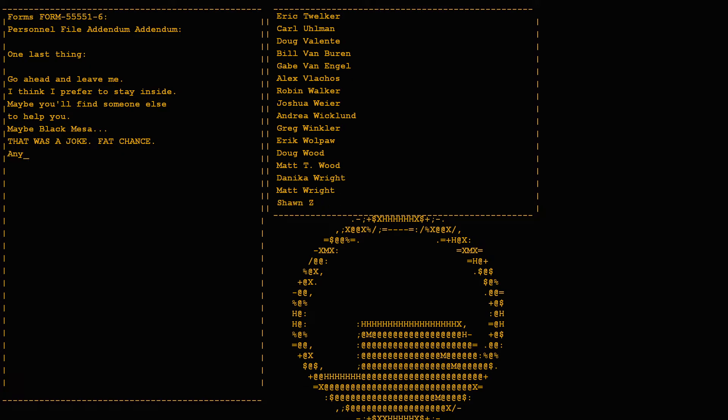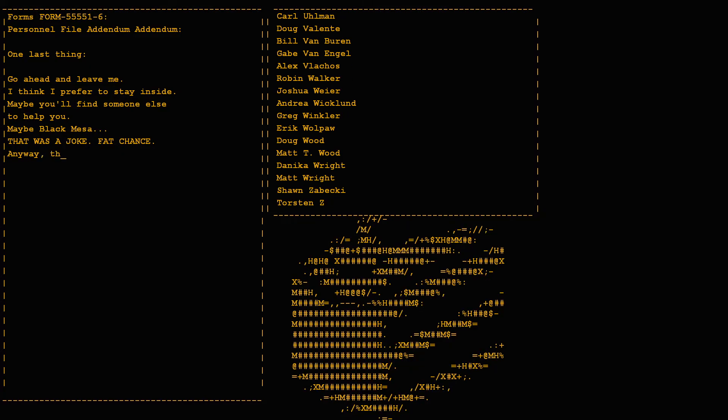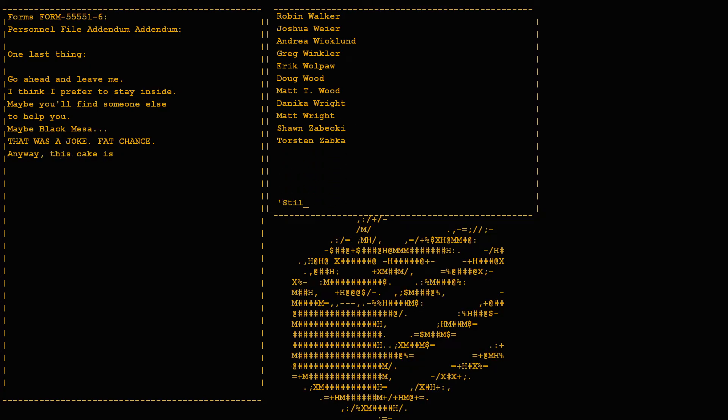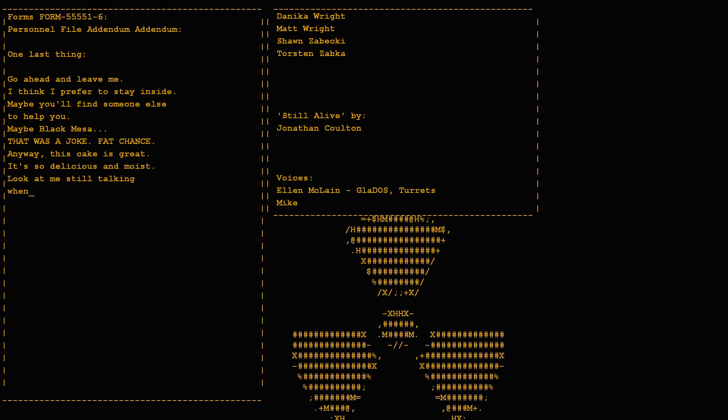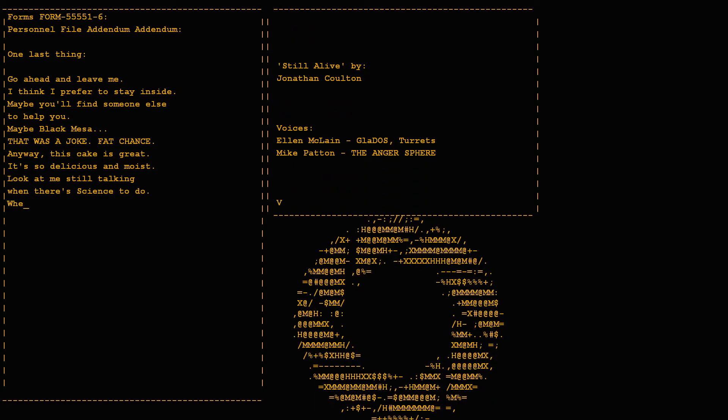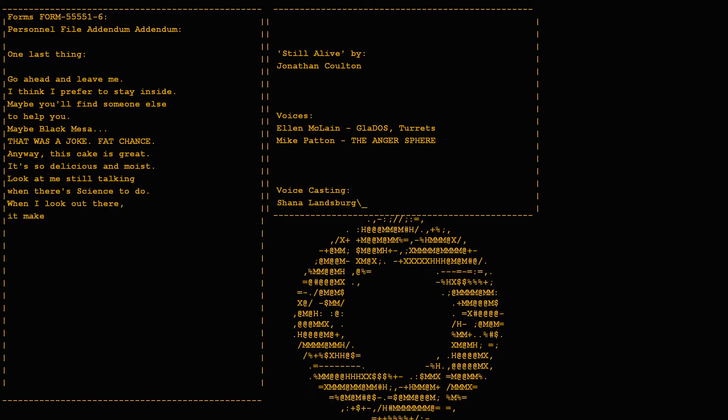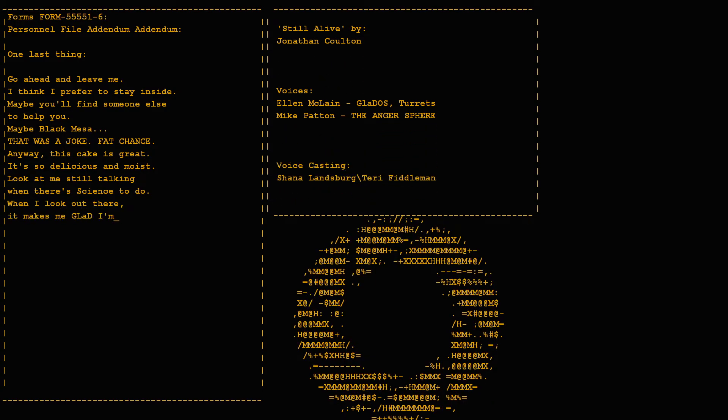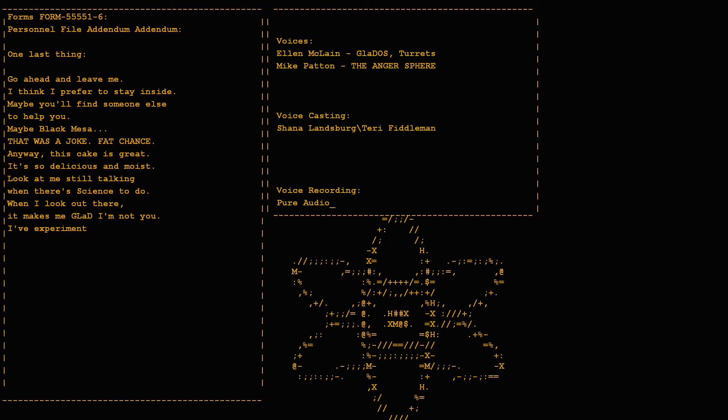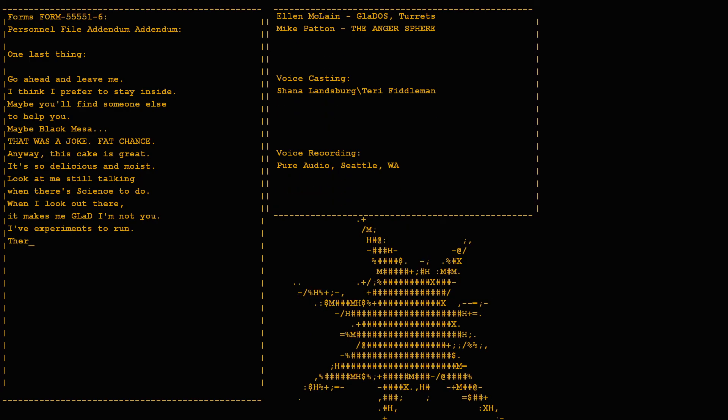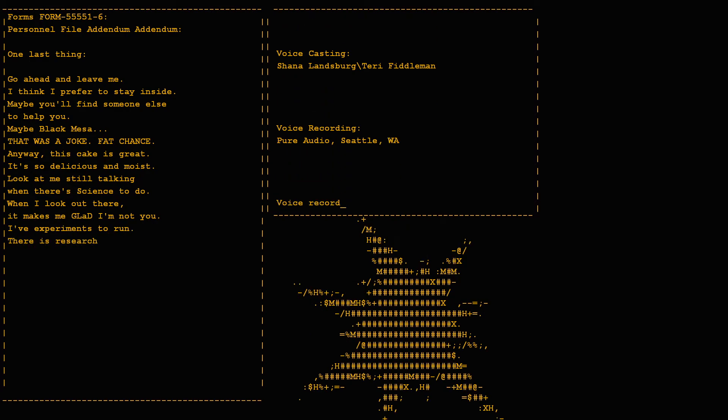Anyway, this cake is great, it's so delicious and moist. Look at me still talking when there's science to do. When I look out there it makes me glad I'm not you. I've experiments to run, there is research to be done on the people who are still alive.